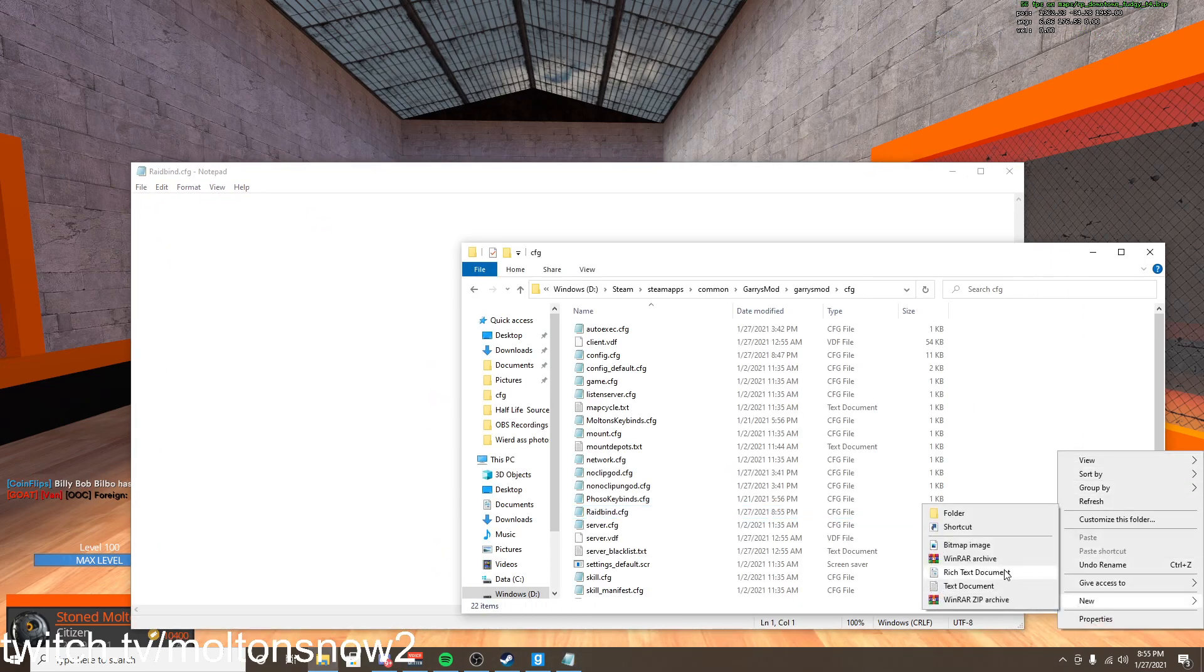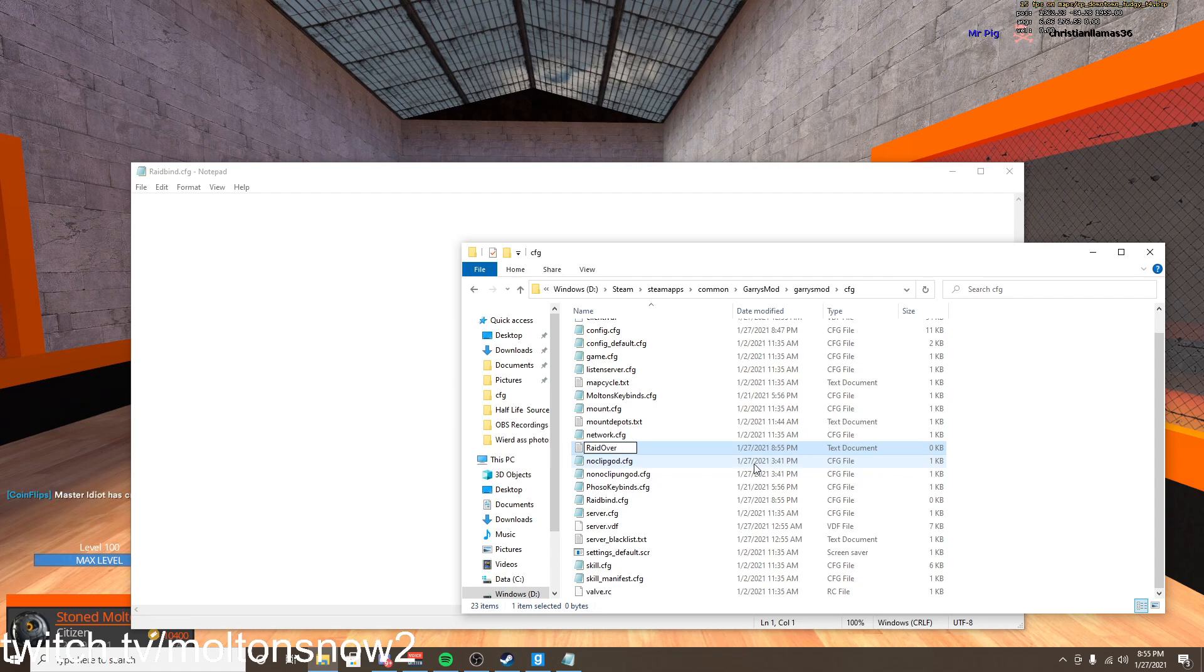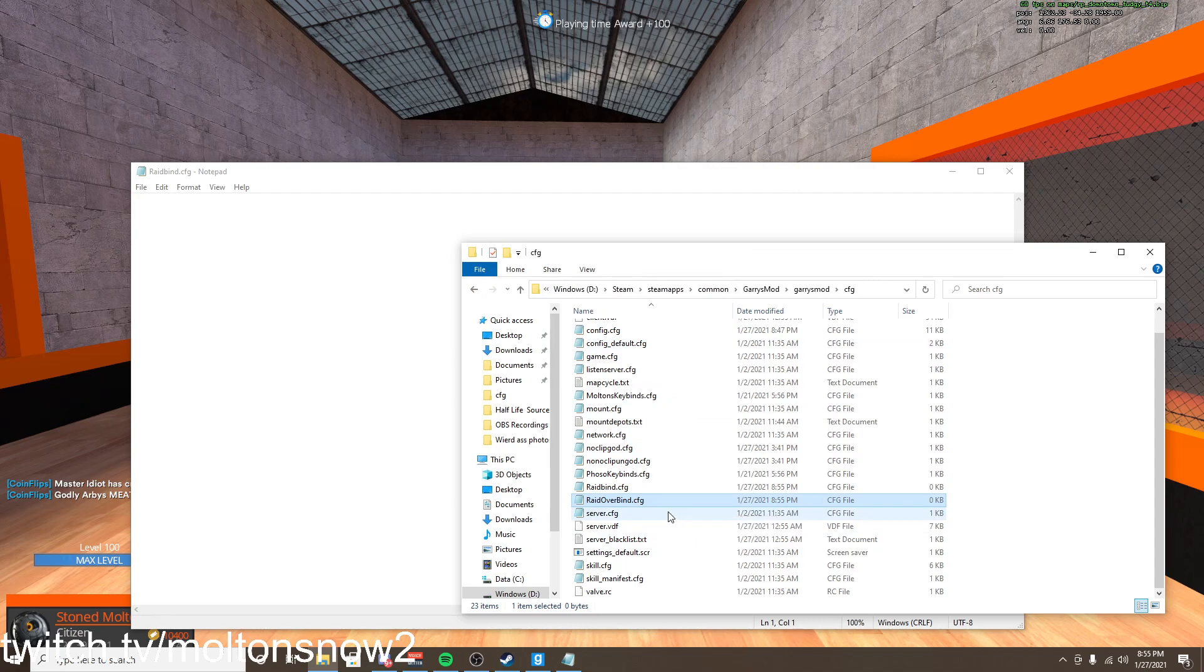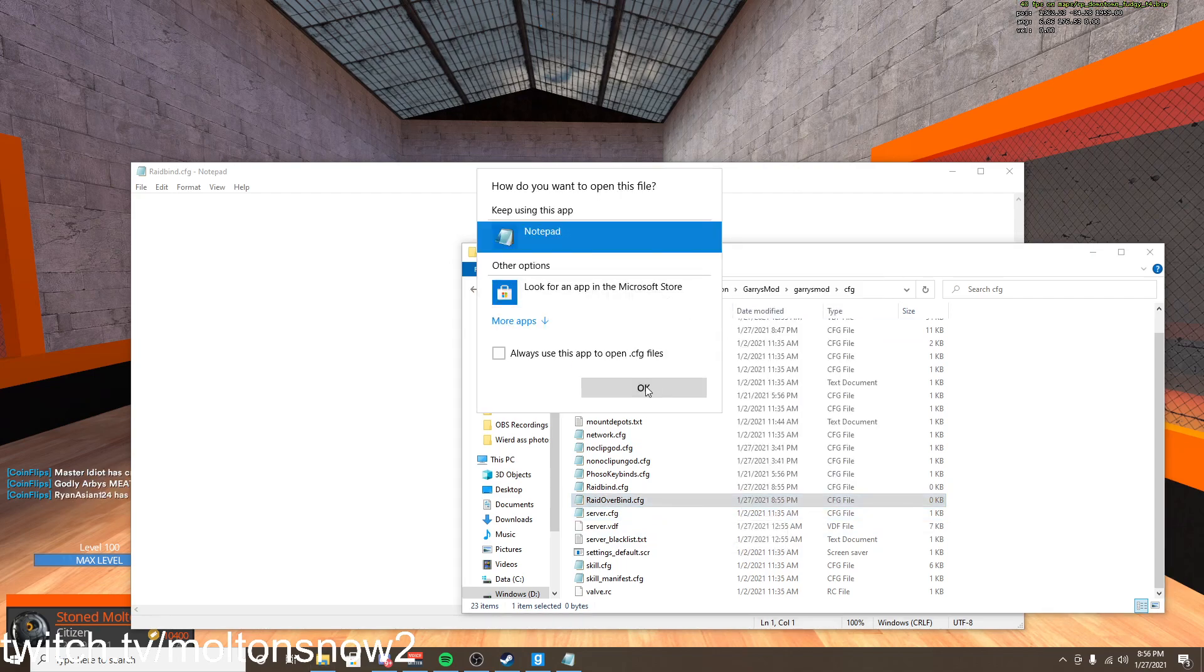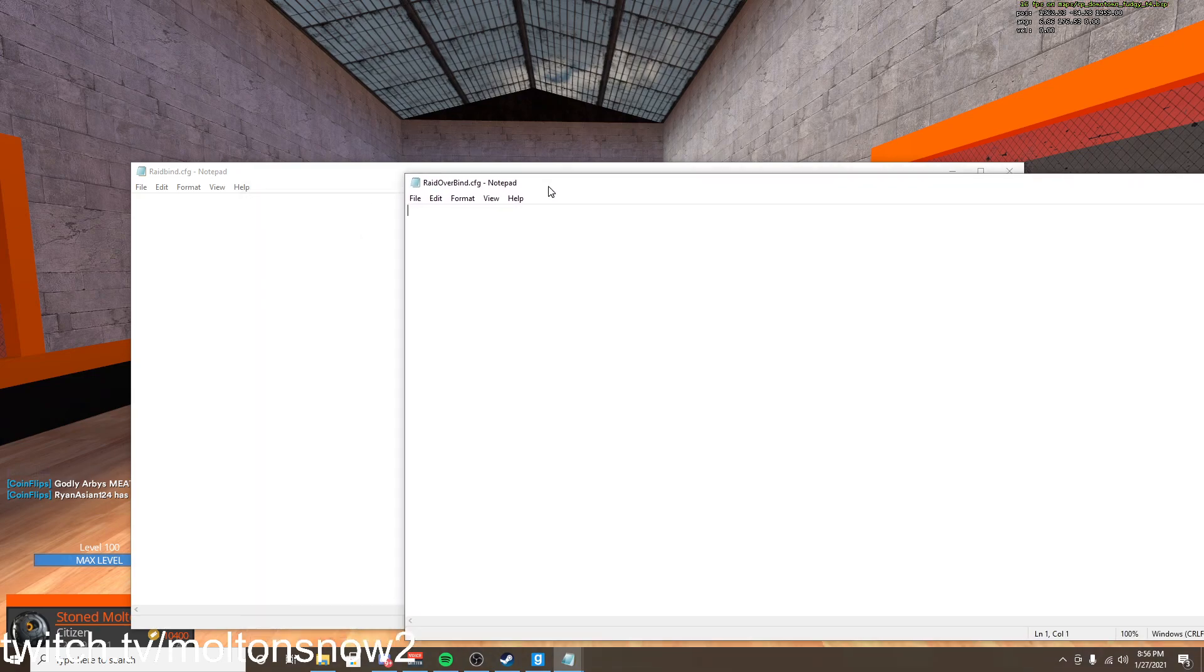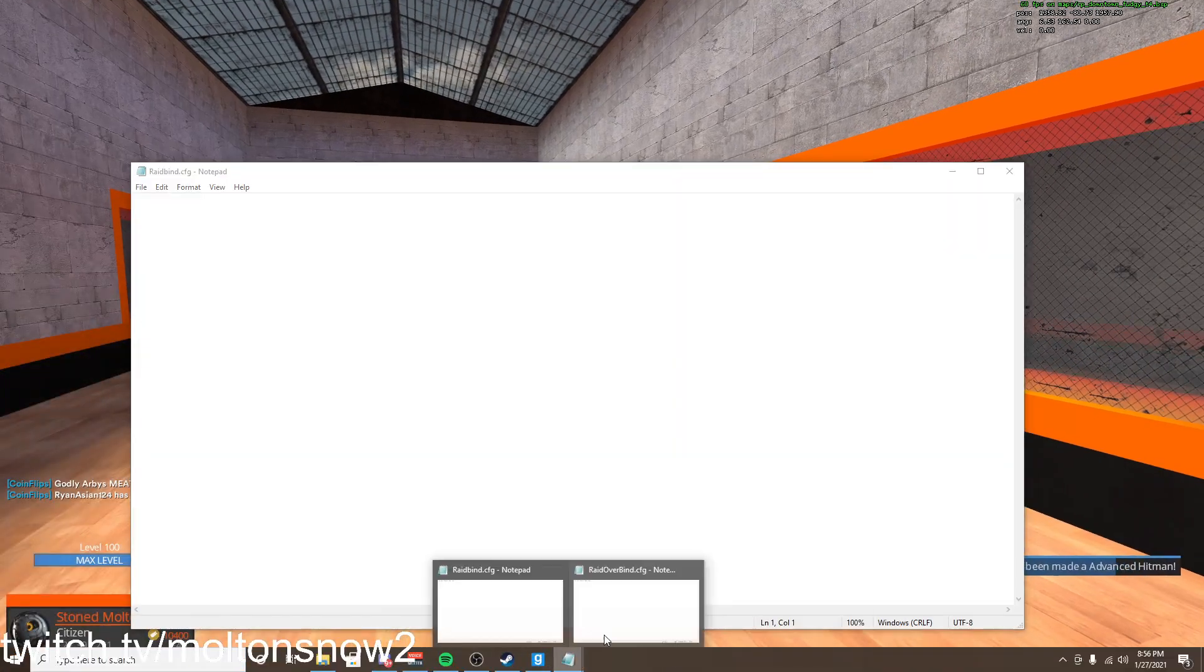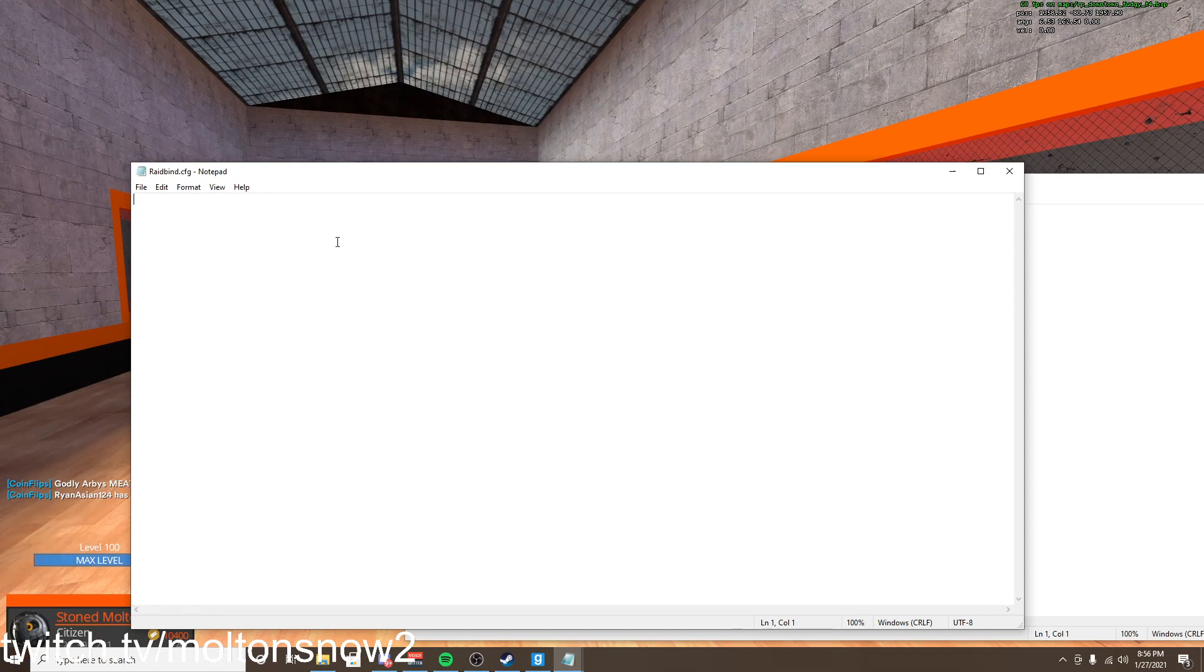And this is our first one. Now I have that open, we're going to go over here to create another text document and we're going to name this one raid over bind .cfg. It's going to give you the error again and as well we're just going to open with notepad.